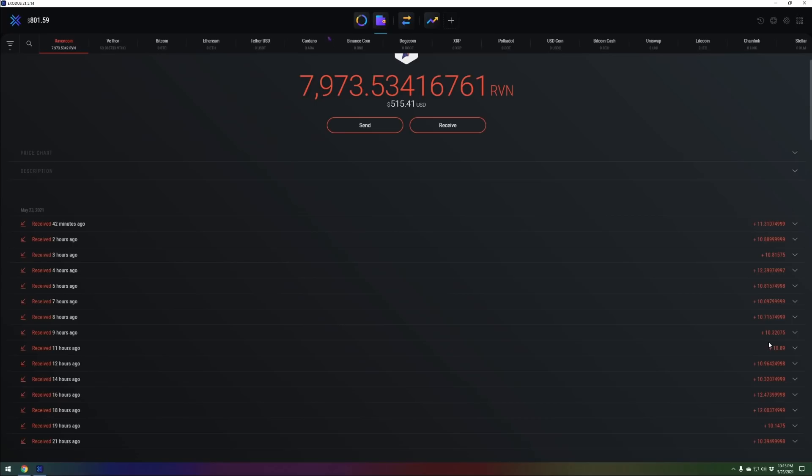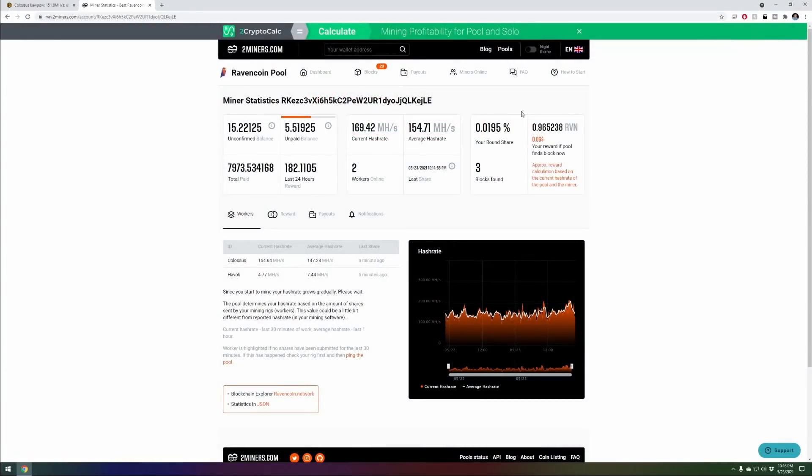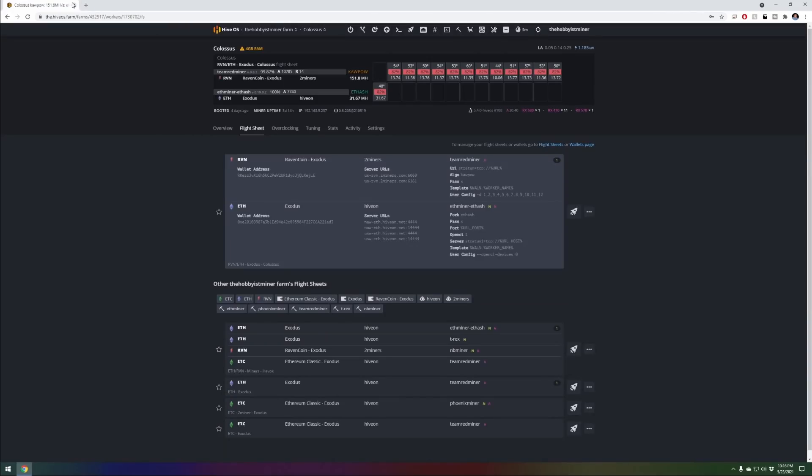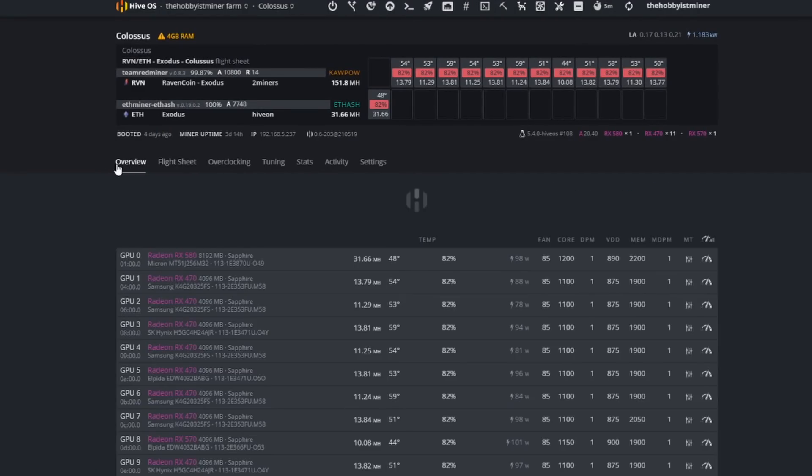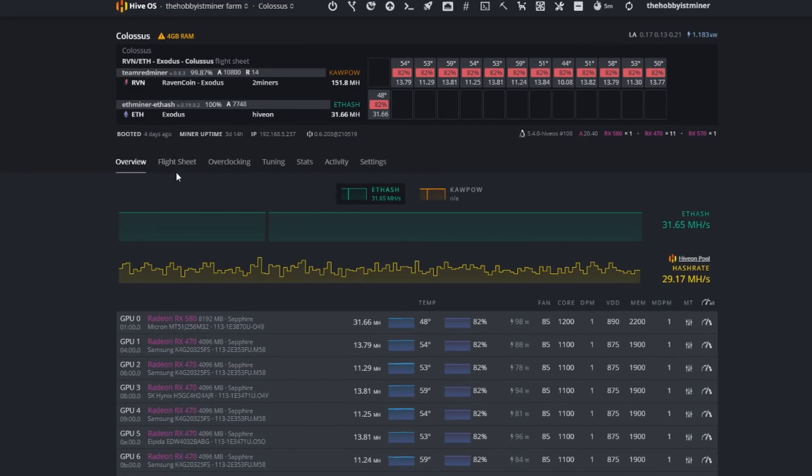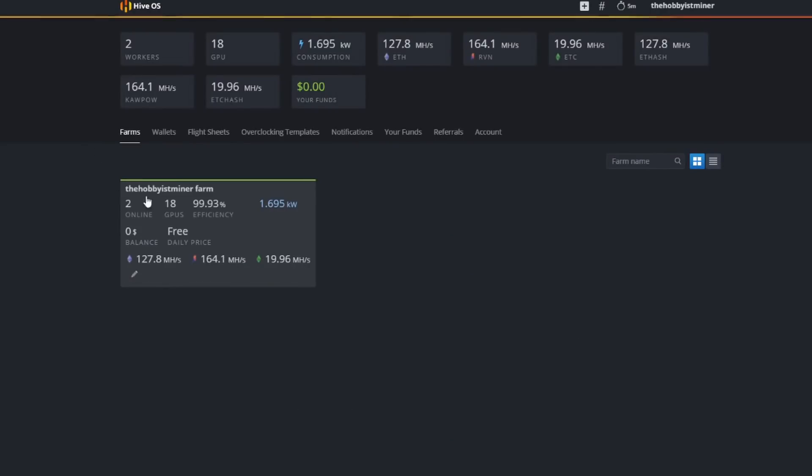Every two hours. If you reach 10 Ravencoin and it takes you a week then you're only going to get paid once a week. Keep that in mind. Now when we look on the flip side, when we go back, Ethereum, we're on Hive OS.